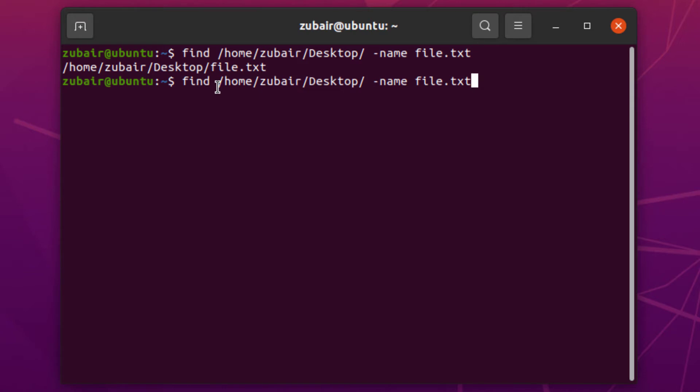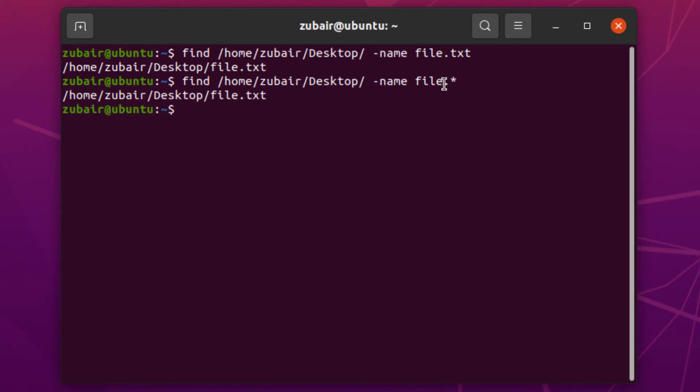Now let's say you don't remember the extension of that particular file. For that, just write file.* - it will retrieve all files with the name file and whatever their extensions are. We only have one file, which is why it's only returning one file.